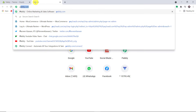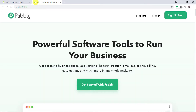In a new tab, type pabbly.com — P-A-double-B-L-Y dot com — and press enter. One important thing to note: Shopify takes a significant amount of time to send data, especially for abandoned carts. You may have to wait maybe 10 or 15 minutes to receive the data, so just bear with it — there's nothing to panic about.